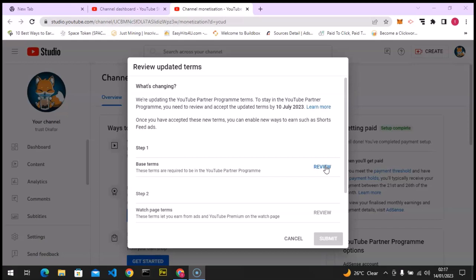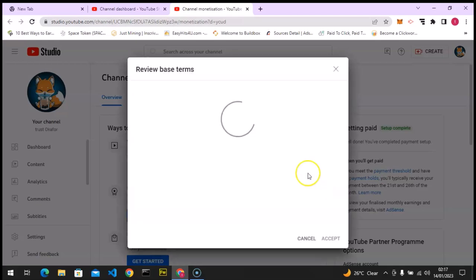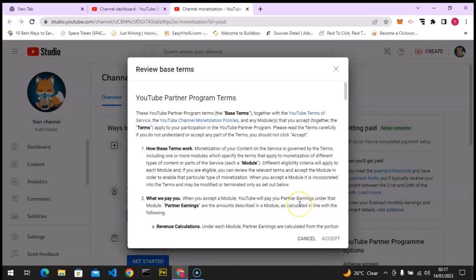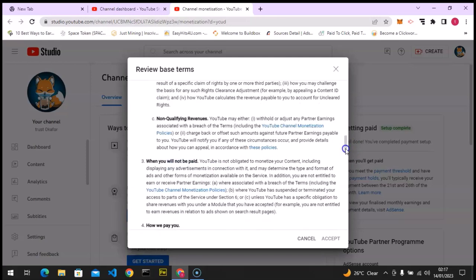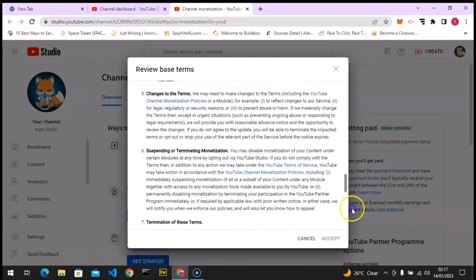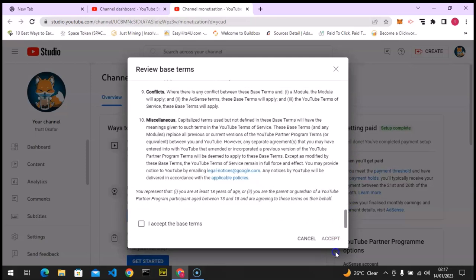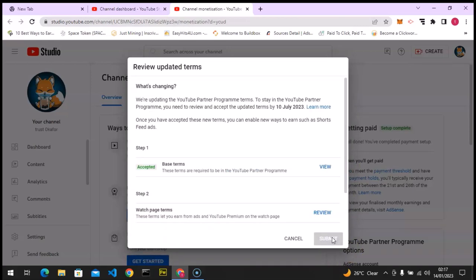So I advise you all to actually do this. I'm going to click on review and I'm going to accept after reading. By the way, there's a lot of things to read. So I'm going to scroll down to the bottom and then click on this check icon and accept.